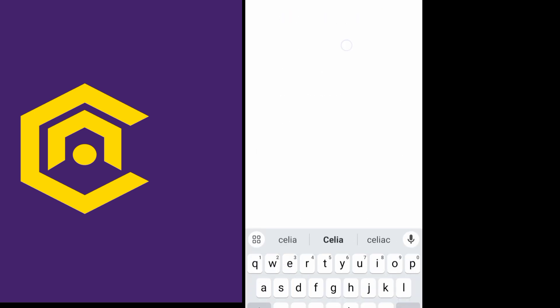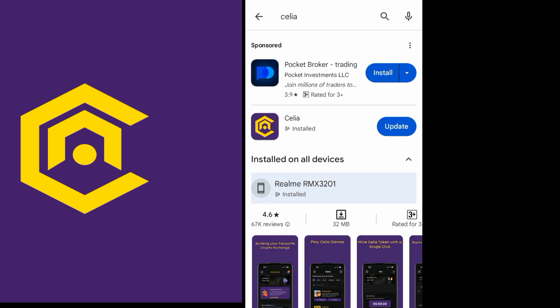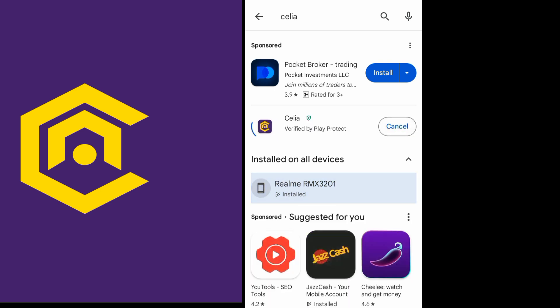First of all, you should go to the Google Play Store and update your Celia Finance app. Here I search Celia Finance, then click on update.